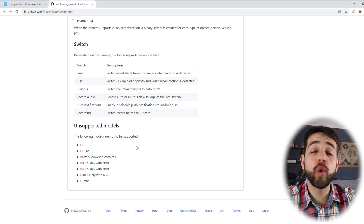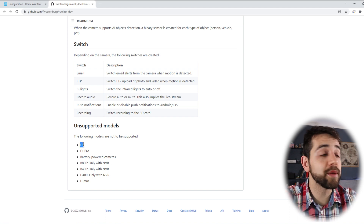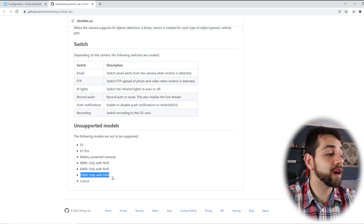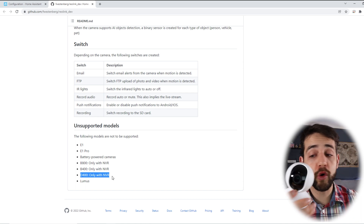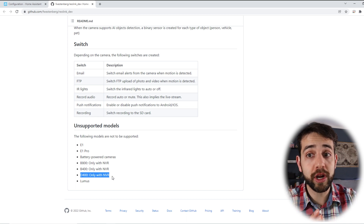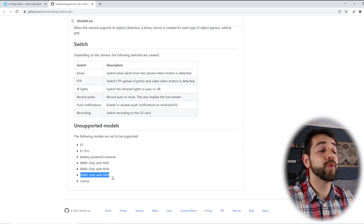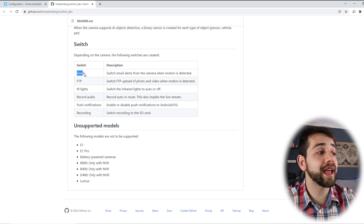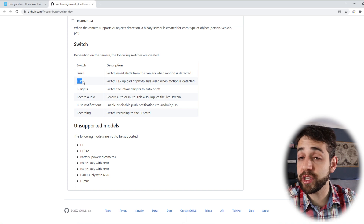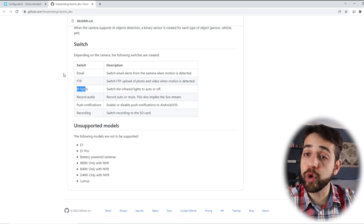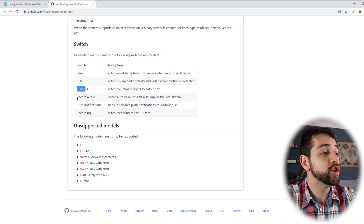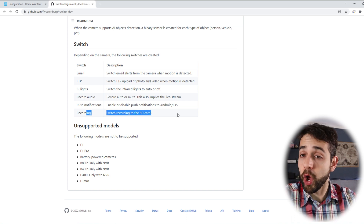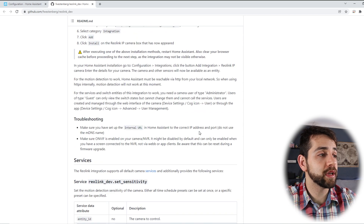If you scroll down to the bottom of the repo, they show which cameras will not work: camera E1, E1 Pro, matrix cameras, B800, B400, and D400. Lucky for me, this one is not the E1 Pro or E1 — it's the E1 Zoom, so it will work. Looking at the supported features: you can switch the infrared band, set email notifications, set to record by FTP, turn the infrared light on and off, record audio, get push notifications, and recording if you have an SD card.